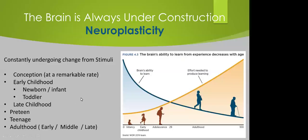I like this slide. Brain is always under construction from beginning, born, to our end. Constantly under construction. That is neuroplasticity. I call it constant maintenance. You can see if you look at this graph, effort needed to produce learning when we're younger is easier.